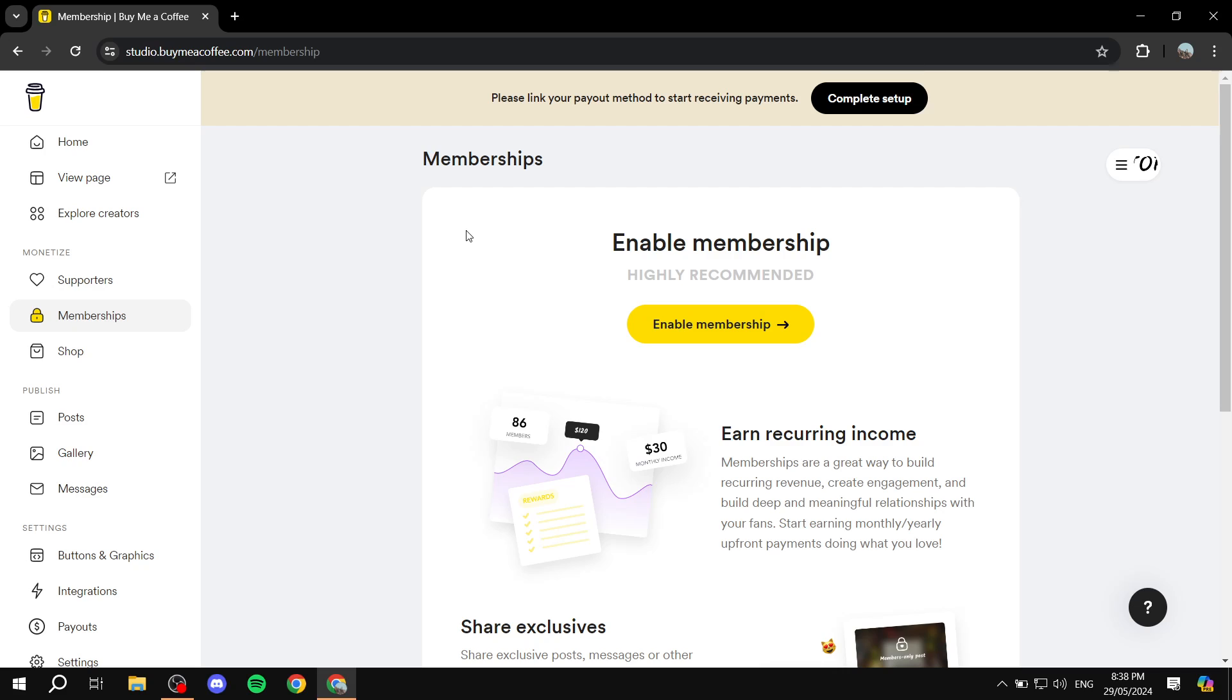This is pretty much how. So I hope you liked the video and thanks for watching.